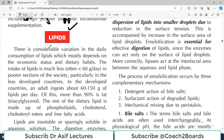The intake of lipid is usually less than 60 grams per day in poorer sections of society, particularly in less developed countries. In the developed world, however, there is larger consumption of fats because of the use of butter, ghee, and high quality meat, so fat intake can go up to 150 grams or even more.